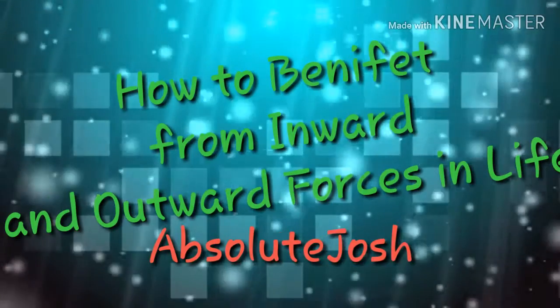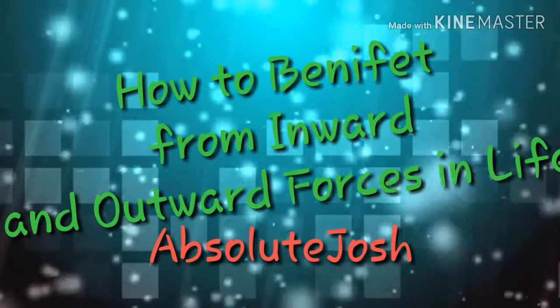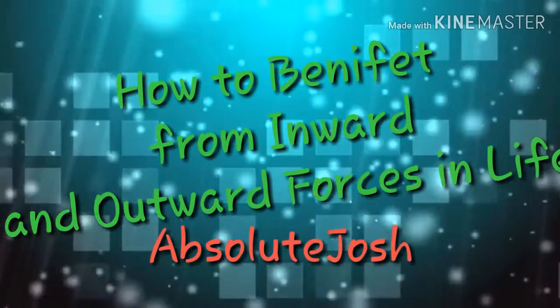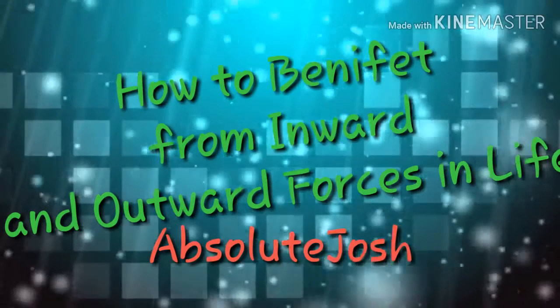Hello, Absolute Josh here explaining how different forces impact your life and a plan to benefit greatly and use these inward and outward forces to your advantage.